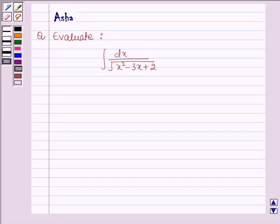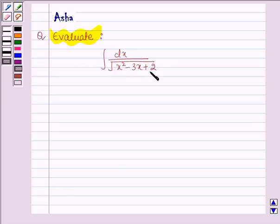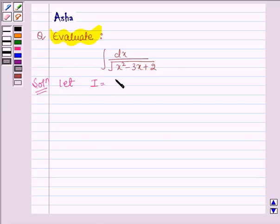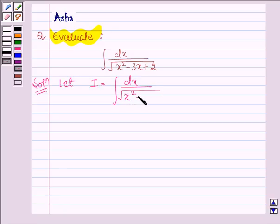Hello and welcome to the session. The given question says: evaluate the integral dx divided by the square root of x squared minus 3x plus 2. Let's start with the solution and let us denote the given integral by I. So we have I is equal to the integral of dx divided by the square root of x squared minus 3x plus 2.